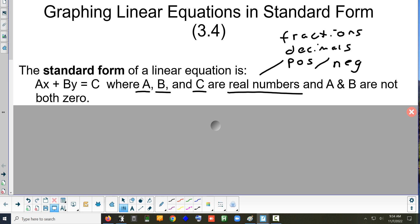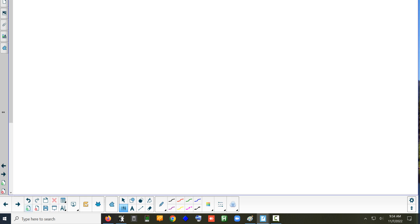What I want to do is go back to the problem from the warm-up and see if we can change it to standard form. I think it was y equals 3x plus 4.